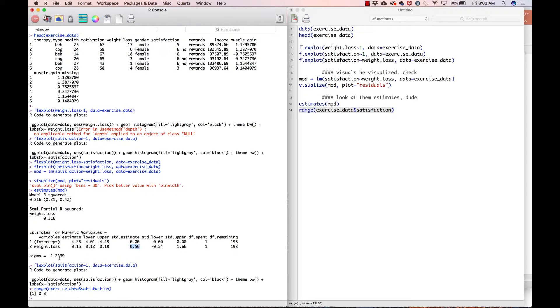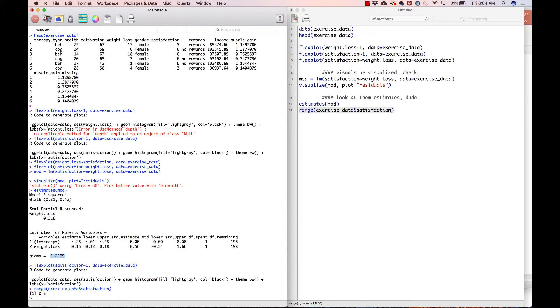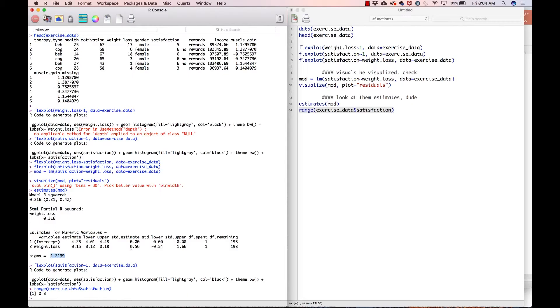And then finally, we have sigma right here, which is the residual standard error, which tells you, all right, after we fit, how much can we expect you to vary on average from your satisfaction score? So that tells you that your residual standard deviation is 1.22 ish. So that was for a numeric on numeric predictor. Let's go ahead and look at a categorical on numeric predictor.